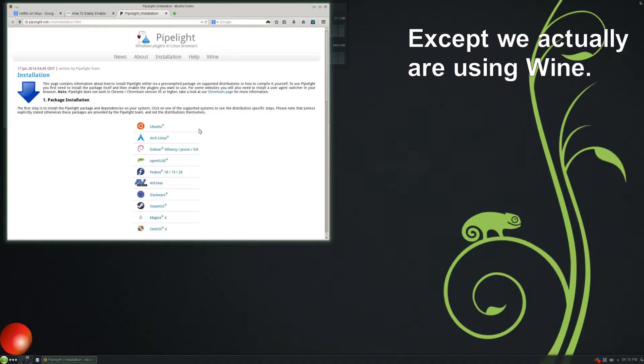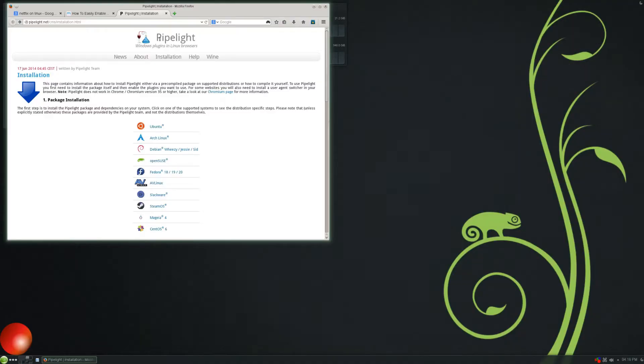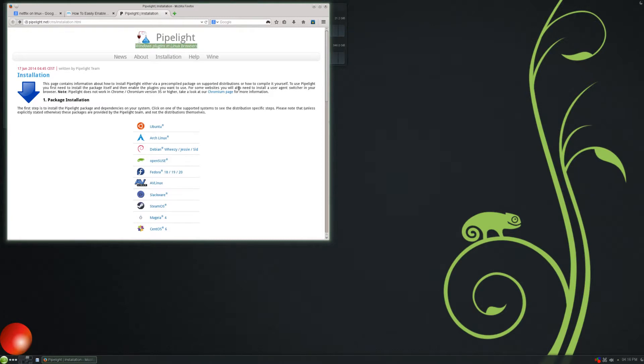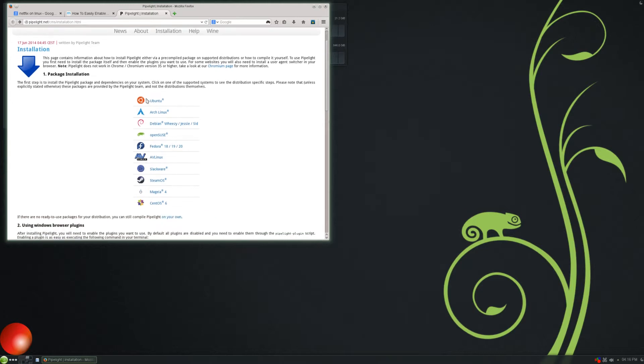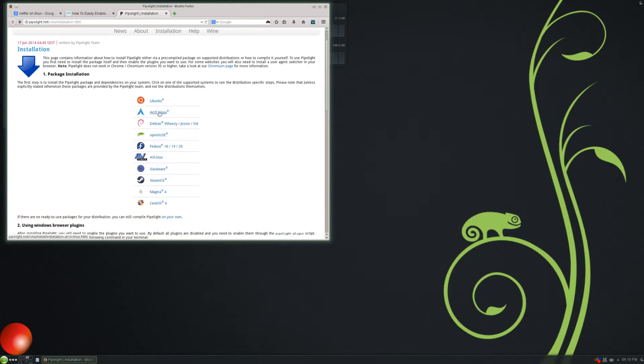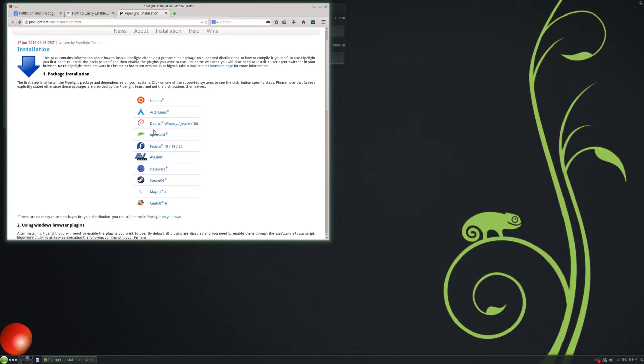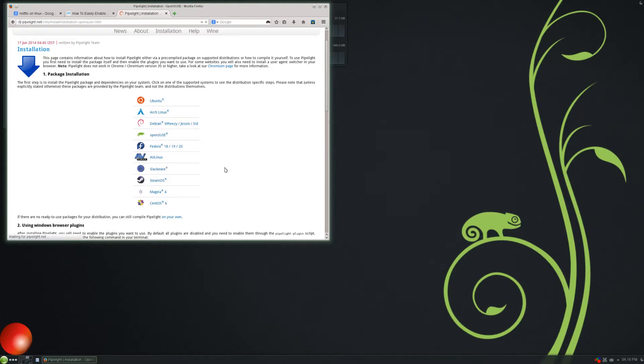Here we are. To accomplish this, we're going to use a plugin called Pipelite. And what Pipelite allows you to do is run Windows plugins in Linux browsers. This website right here will be in the description of this video, and it shows you how to install Pipelite on any distribution. Ubuntu, Arch, Debian, Fedora, AVLinux, Slackware, SteamOS. It's even got like SteamOS and AVLinux, some smaller ones. But of course, I'm using OpenSUSE, so I will select that. And like I said, once again, this might vary from distro to distro, but just go to the website in the description below, and it will show you.